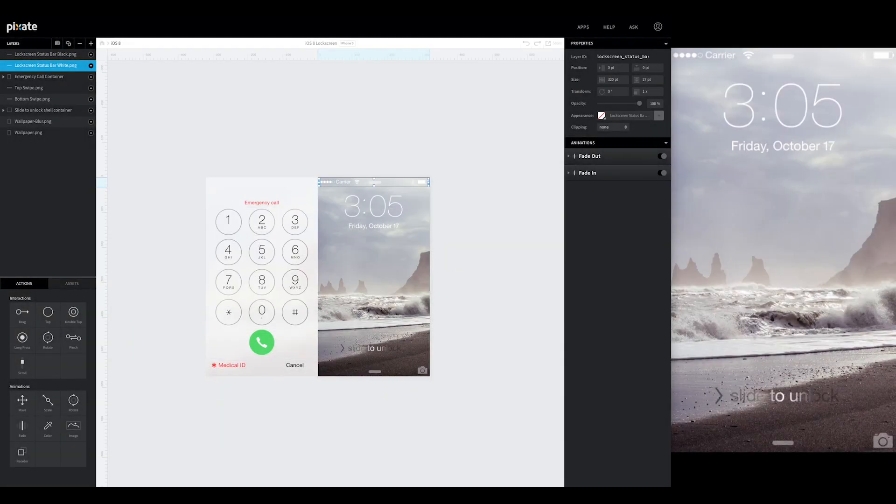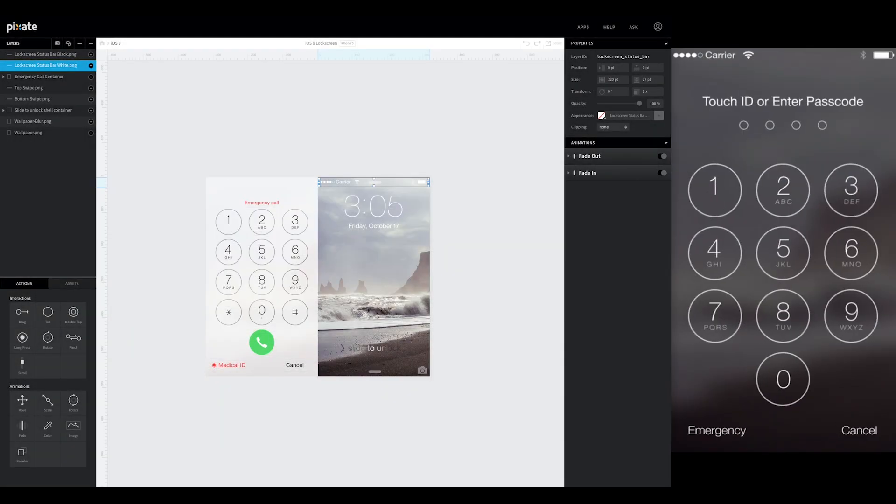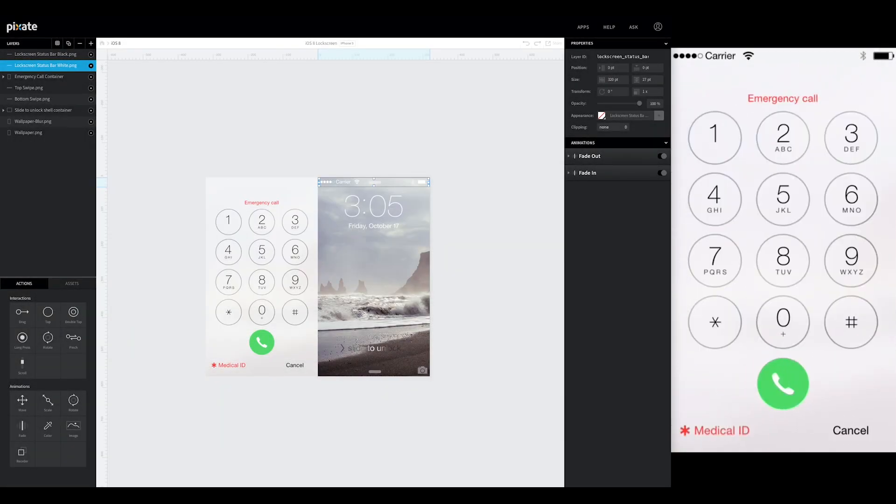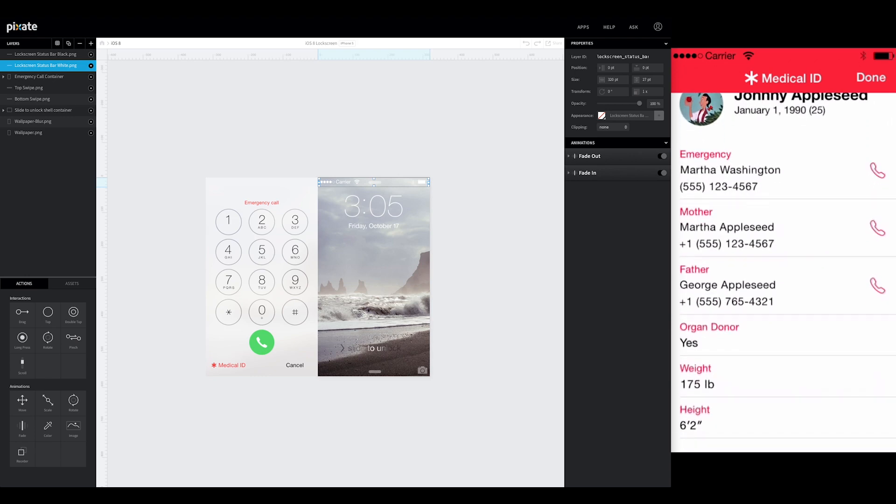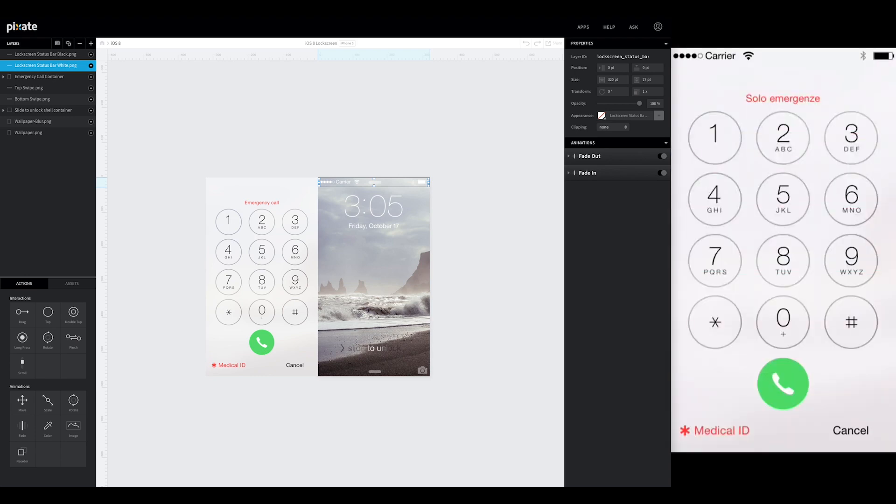Hey guys, today we're going to be creating the medical ID page. It's a profile that you can set up. It's going to appear off of the medical ID button that shows up on the emergency call page.